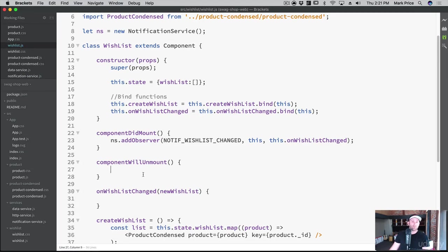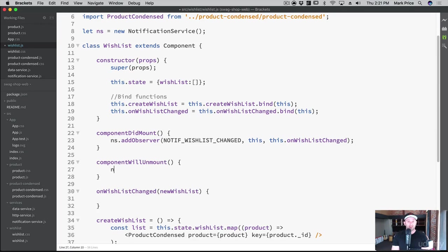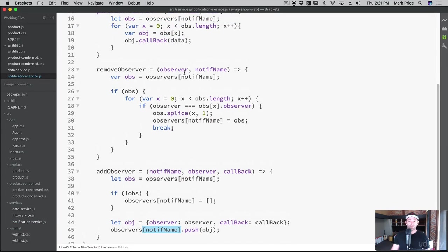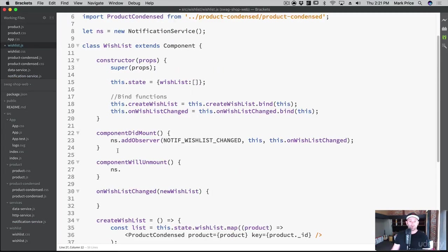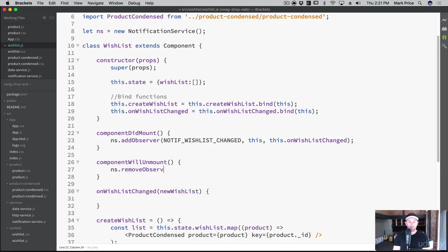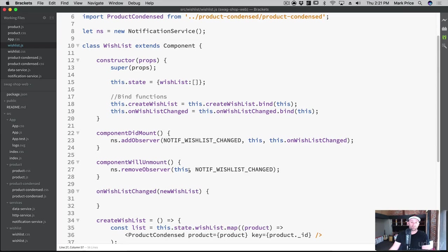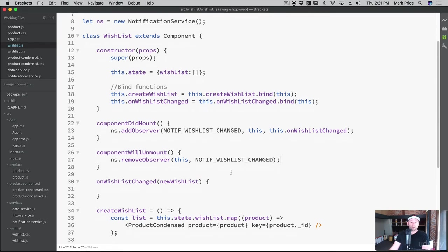So in componentWillUnmount, all we want to do is say NS, I already have short term memory, I can't remember, removeObserver. So the observer and the notification name. So we want to pass in to removeObserver, this, and then we want to say, notifWishlistChange, let's get rid of that observer or that notification. So when the component mounts, this will be called, when it unmounts, this will be called. And this is looking mighty fine.